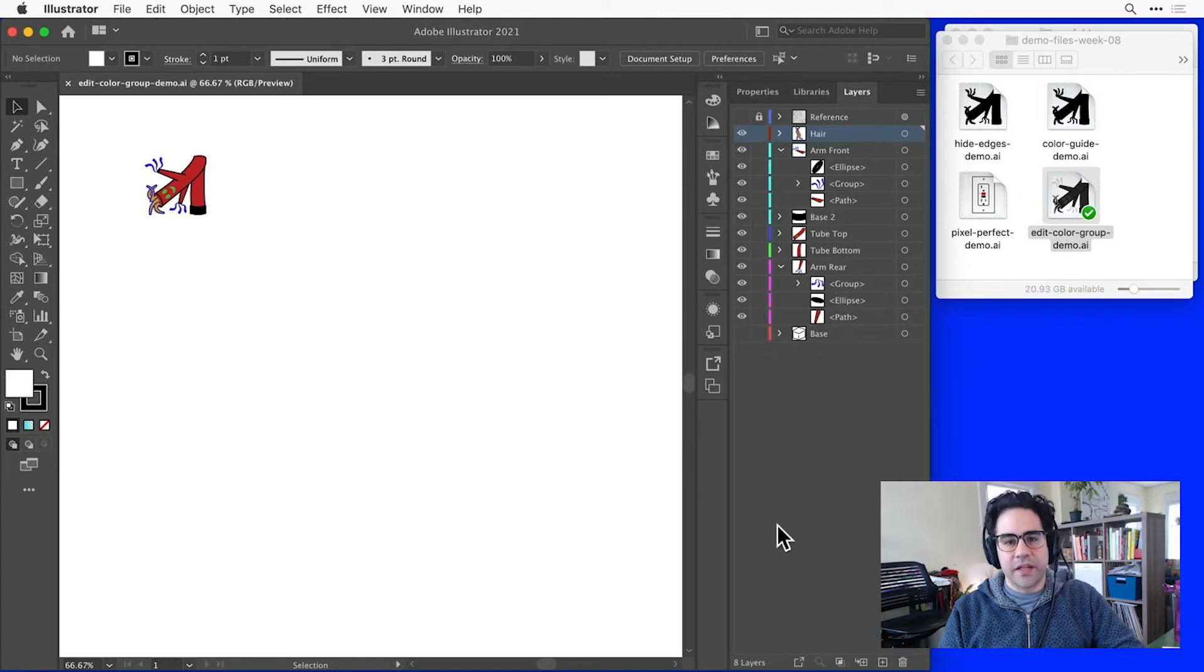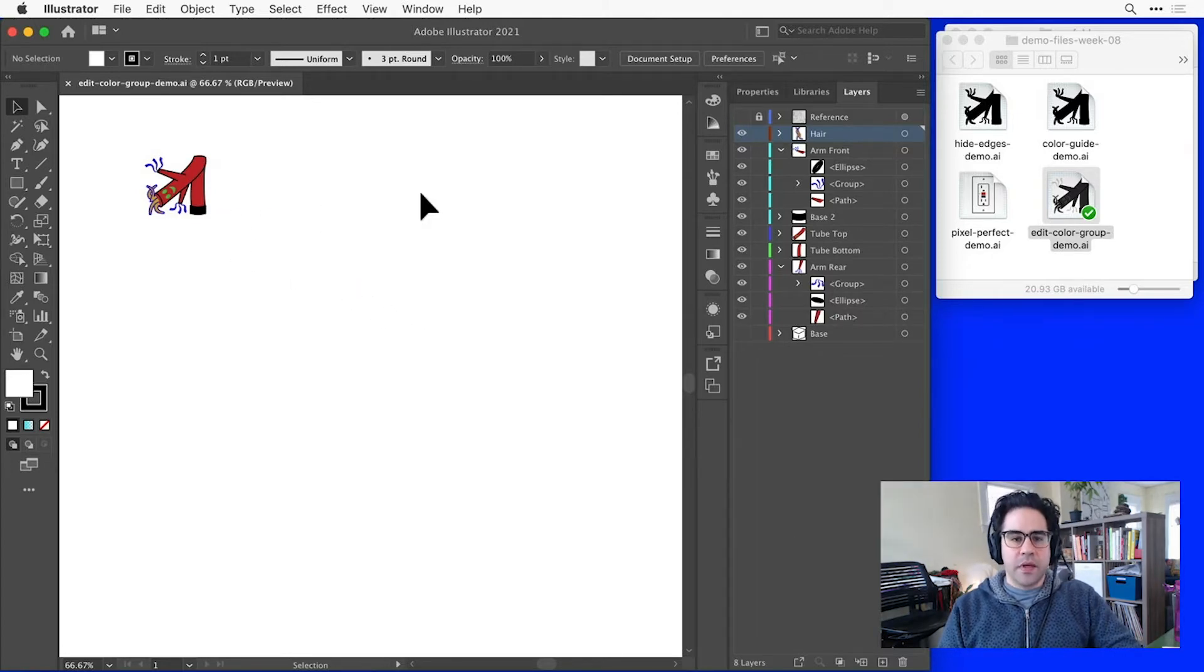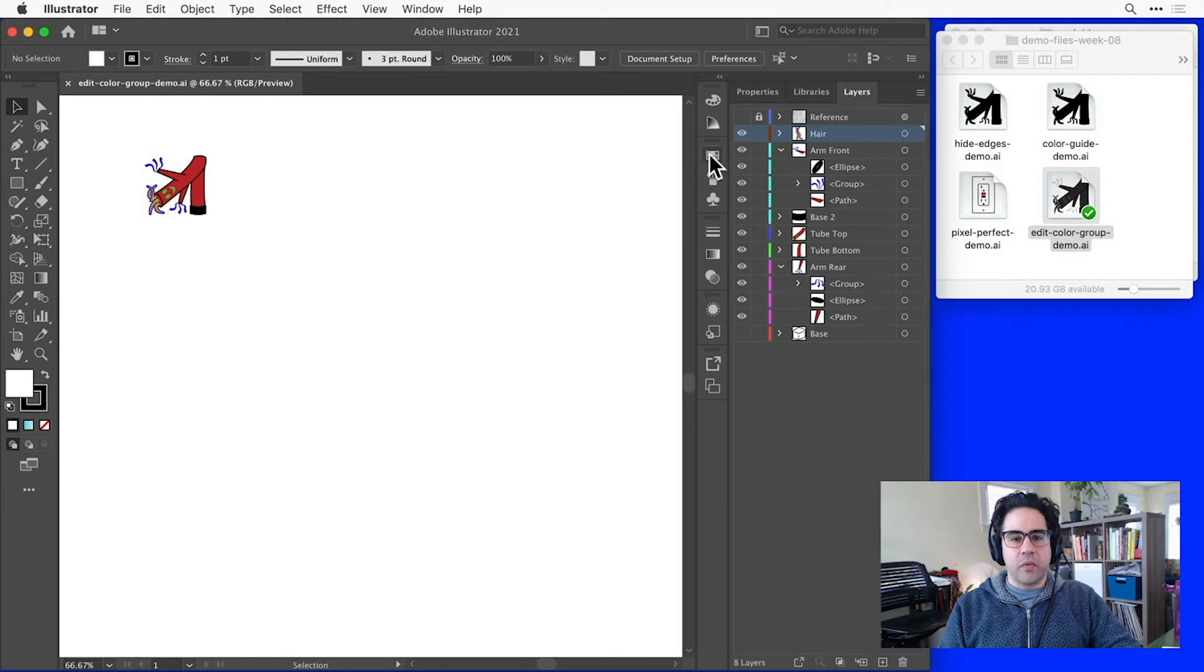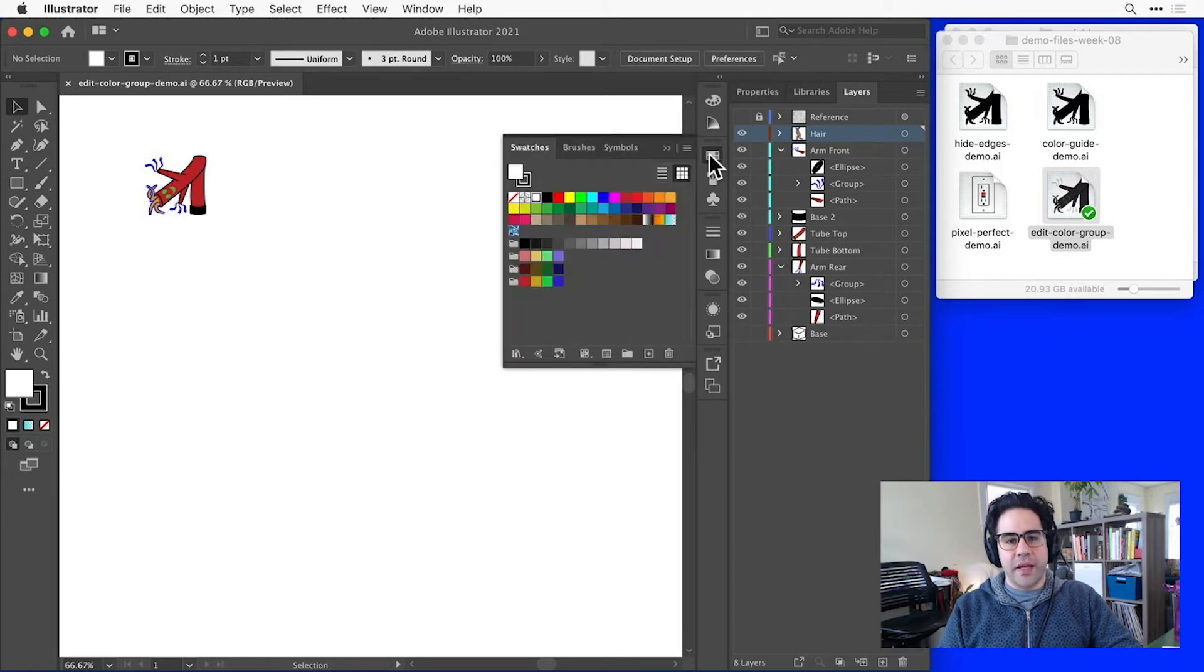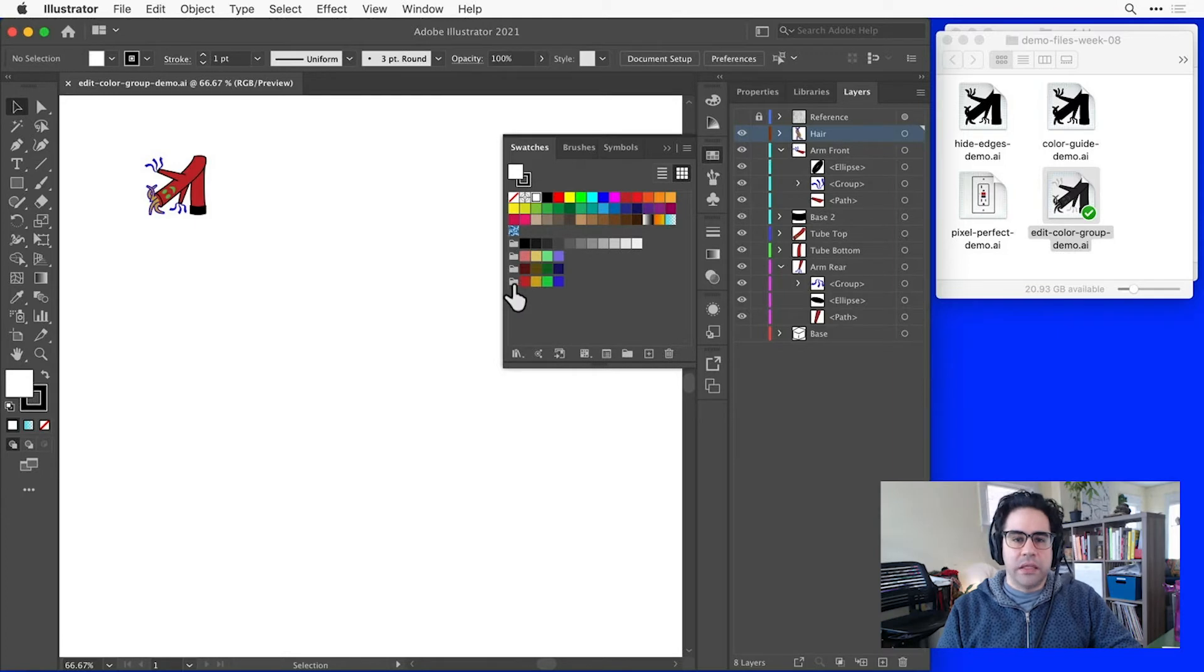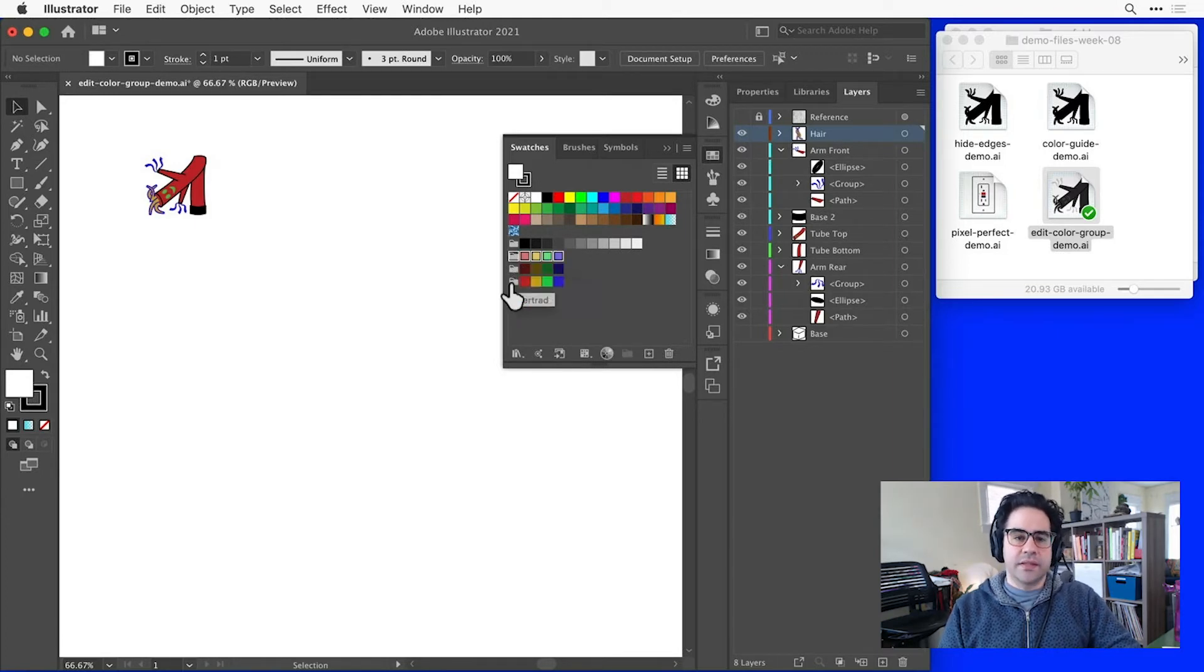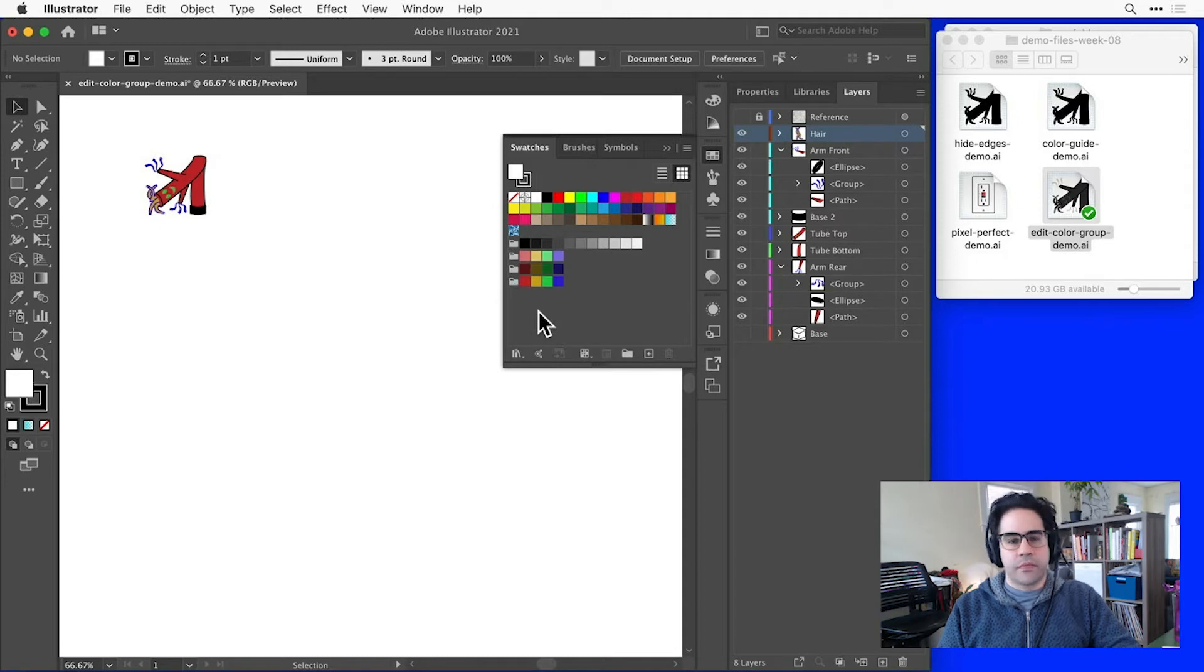Here I've got a design for my emoji, and I've assigned it some colors using a color group that I generated with the color guide panel. I can see that group here in my swatches panel, along with a couple of other groups here for different shades and tints of that same tetrad color group.